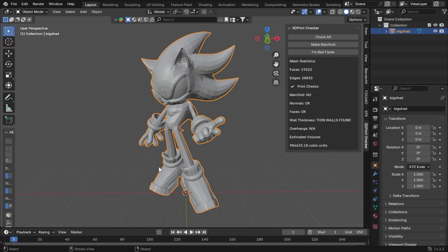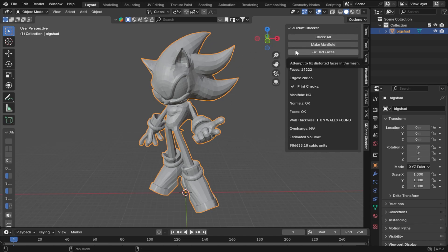So I found something new for the 3D Print Toolbox to do. I found Fix Bad Faces instead of just triangulating your model, because before all that's going to do is just triangulate and it's not actually going to patch anything up really other than the manifold button.